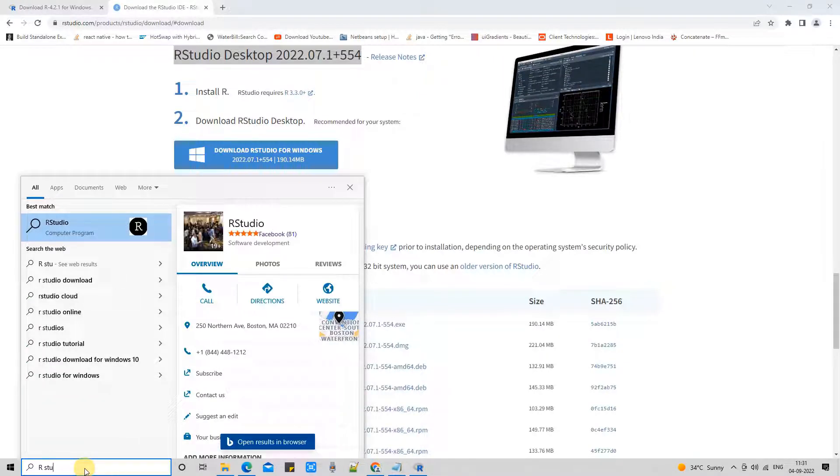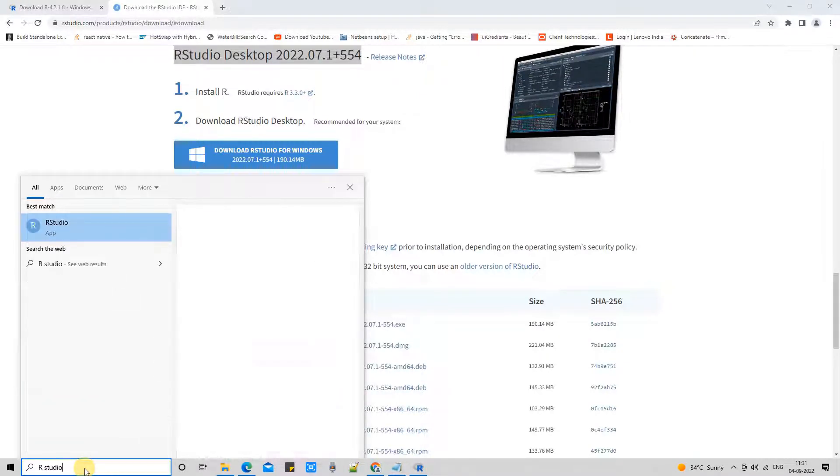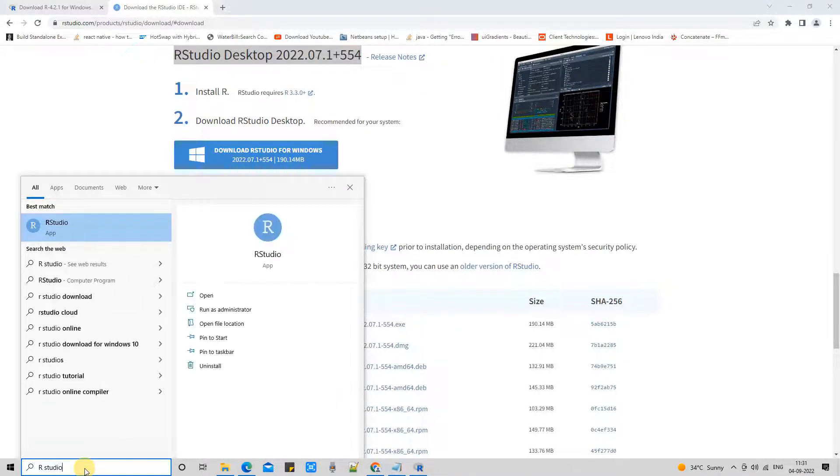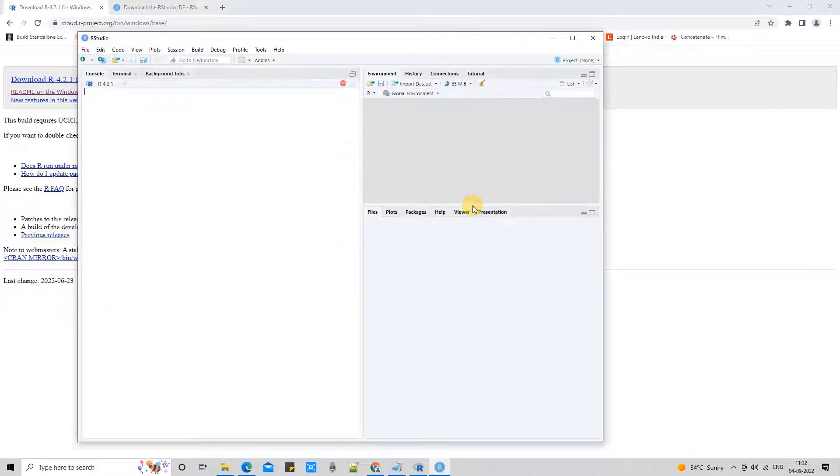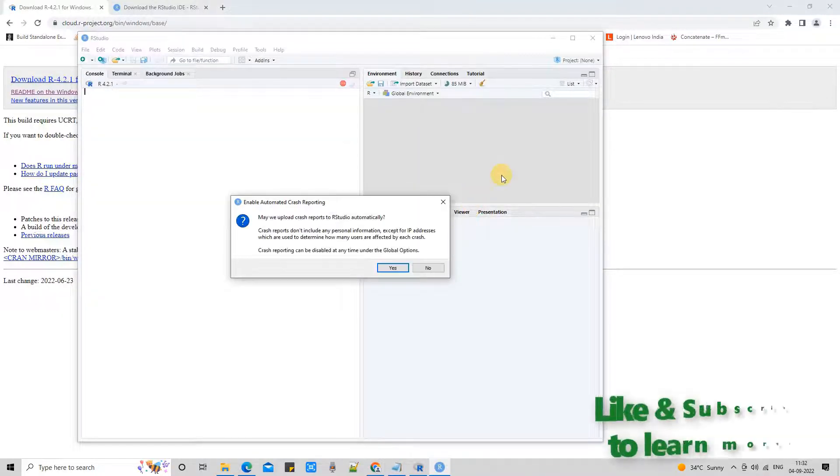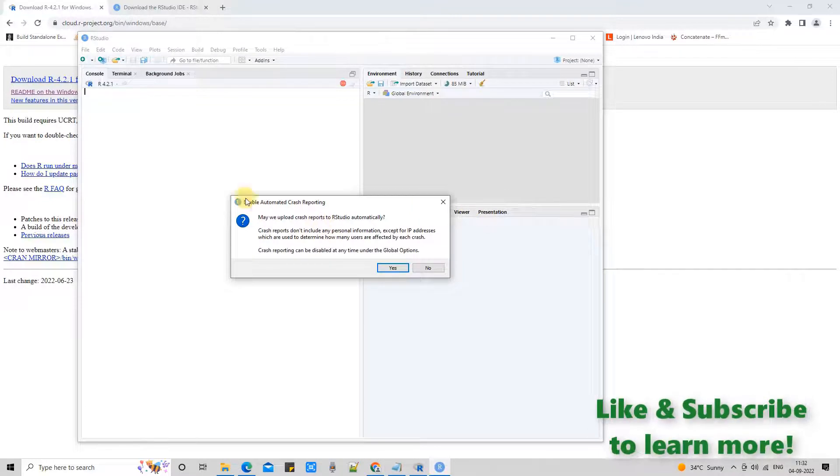My R Studio is installed, and now I'm searching here in the Windows search. Finally, we got the icon. Click on it, and we are launching R Studio for the first time. That's why this is taking time. Once you launch R Studio next time, this will not take much time, and your complete UI will be loaded at once.